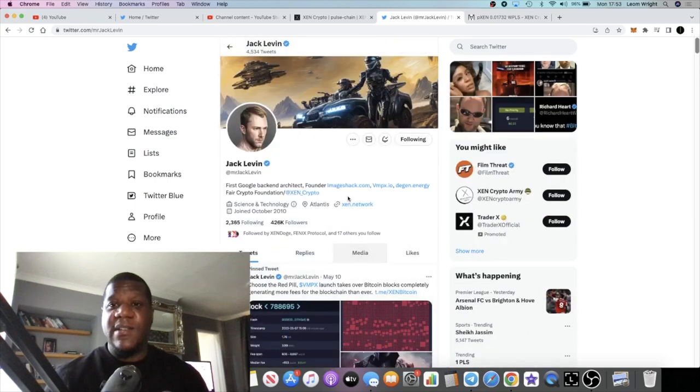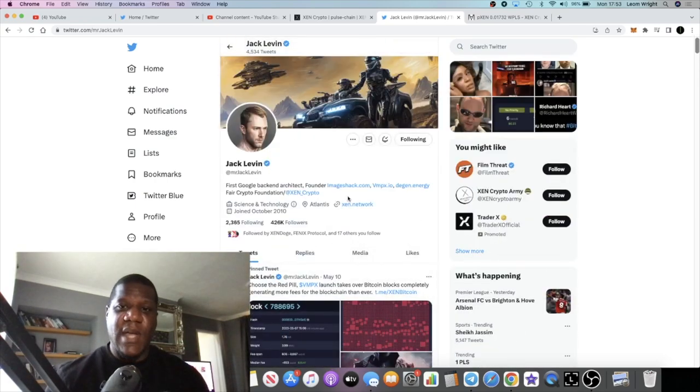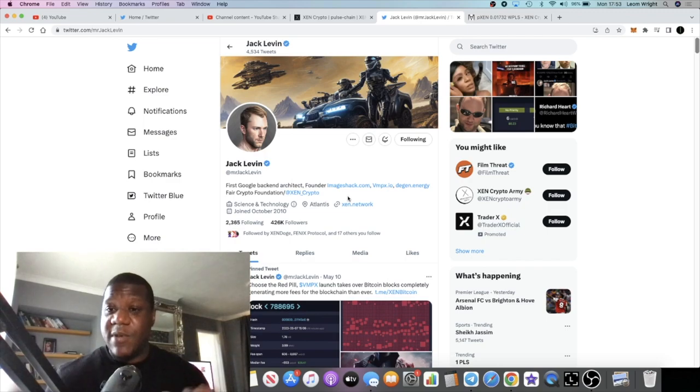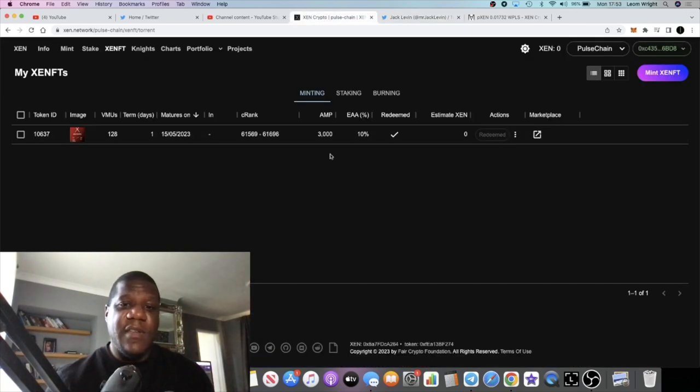It really doesn't make sense. It's not very helpful. It doesn't really look good to me. It's just my opinion. Let me know what you think in the comments. I just wanted to give you that update about Zen on PulseChain.